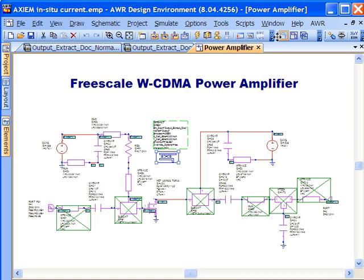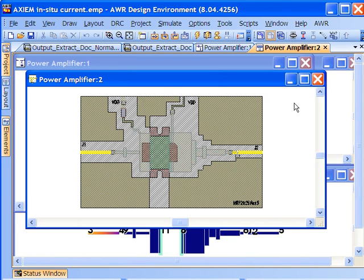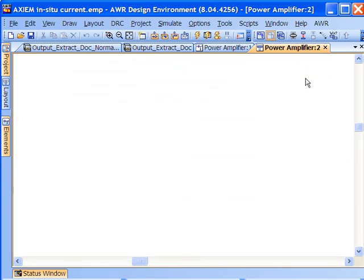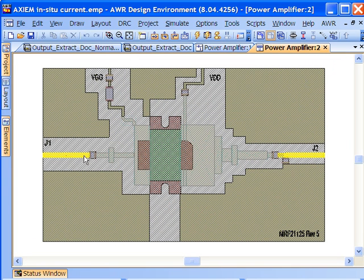We can look at what is going to be extracted by bringing up the layout for the circuit. Essentially it's going to be the entire signal path from the input here at J1 to the output at J2 including the pads of the Freescale device.